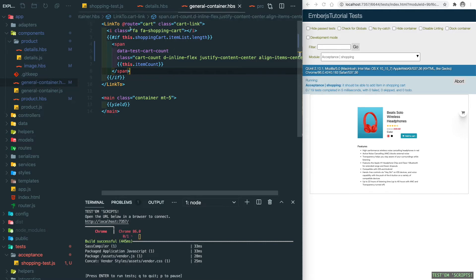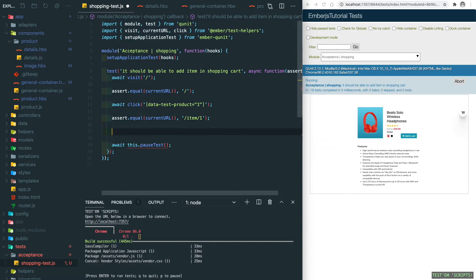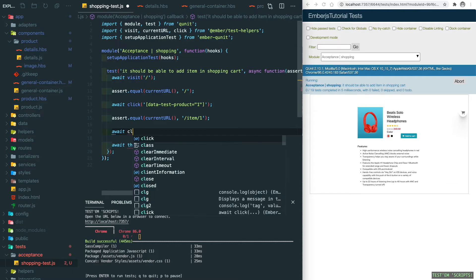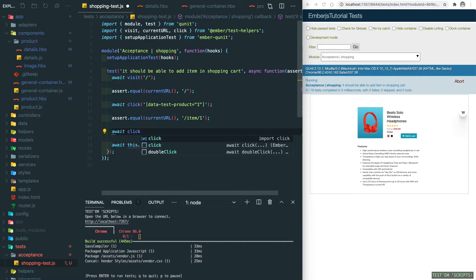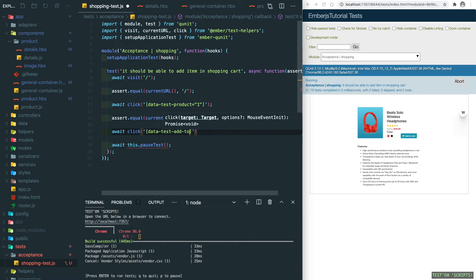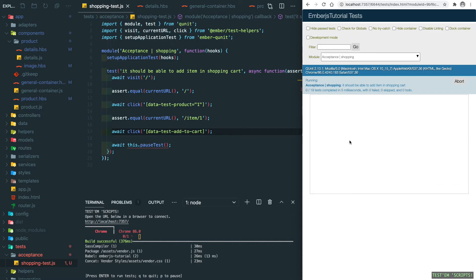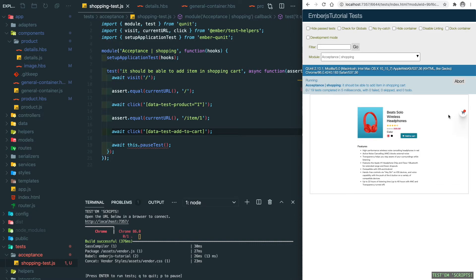After saving both, we go back into our test file. Then we click on that button, which is data-test-add-to-cart. Save it and let's refresh. You can see the indicator shows up.